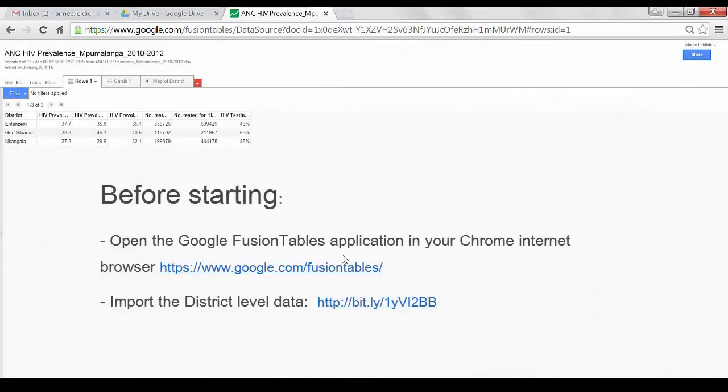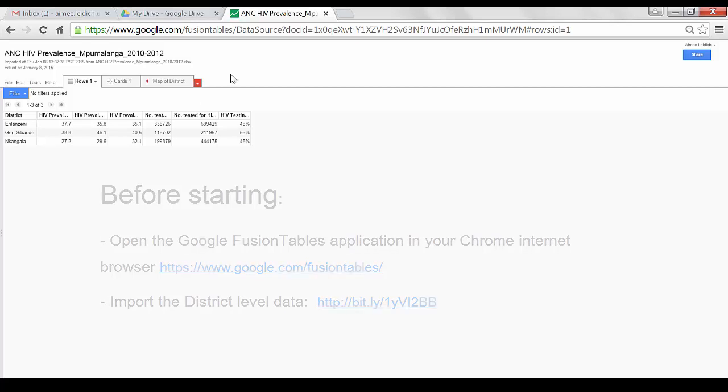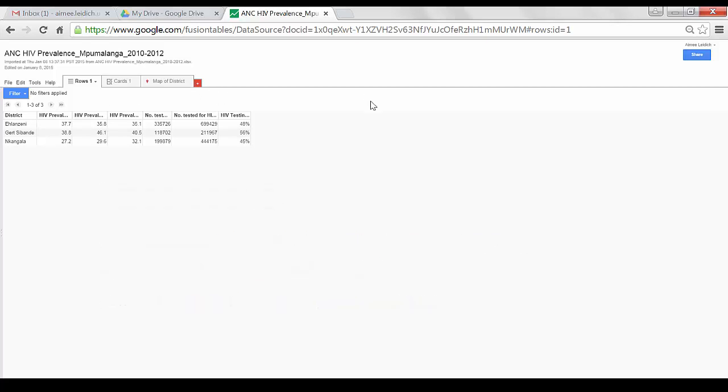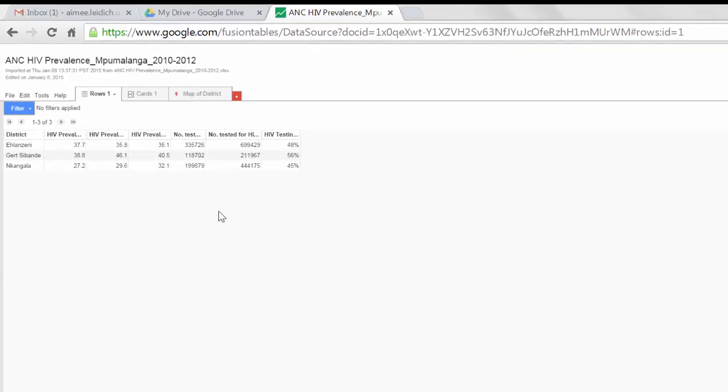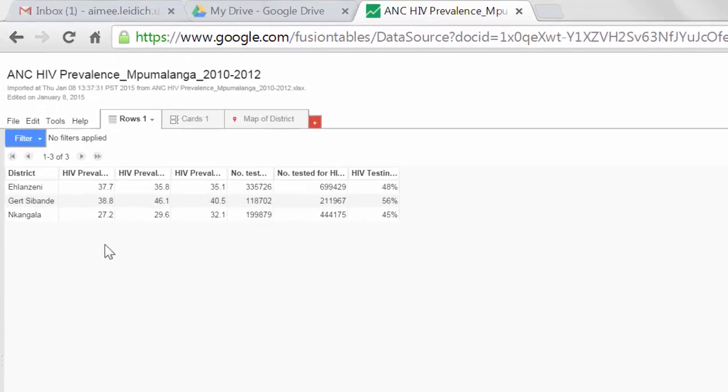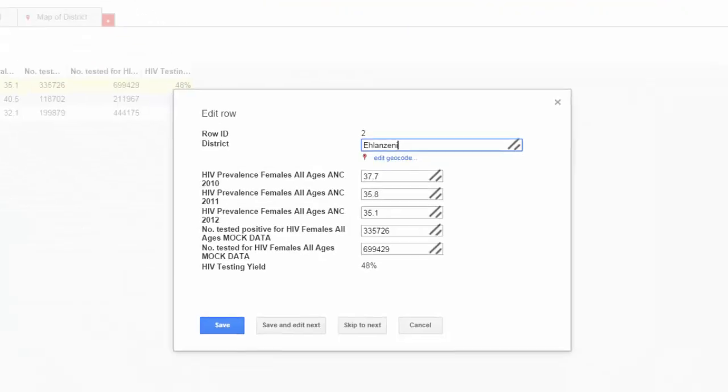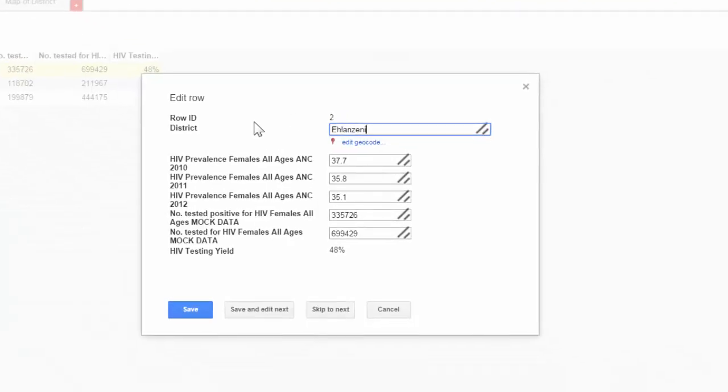Here we are in the Google Fusion Tables application. We have already imported our data. If I wish to make changes to a certain element within the data set, I can simply double-click on the cell and make changes to all data within that row.